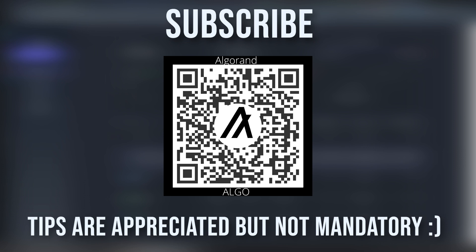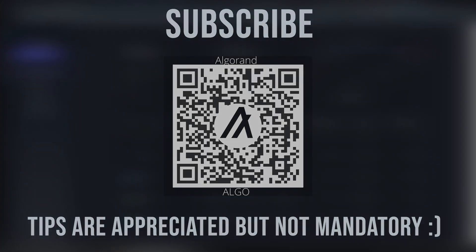Thanks for watching as always. I will be seeing you on the next video, cheers.